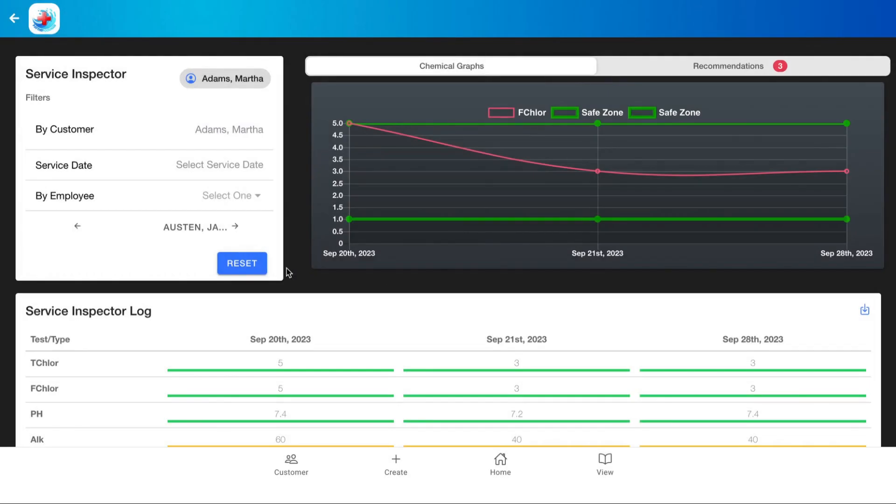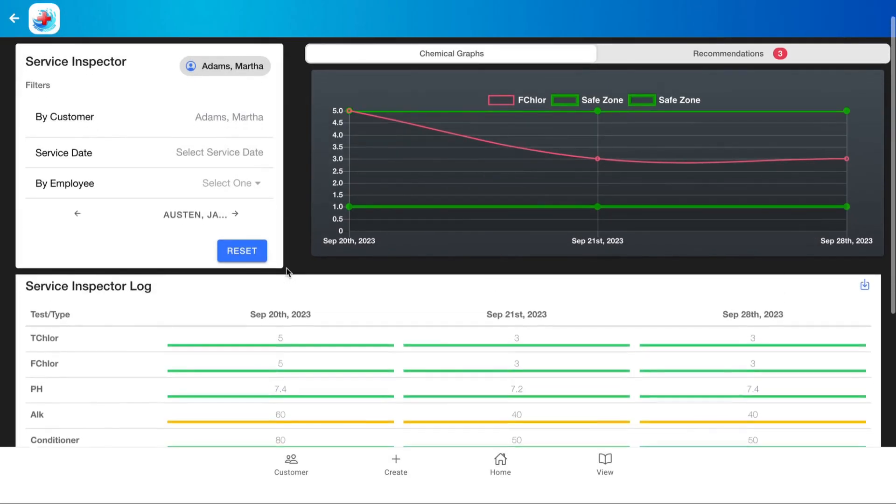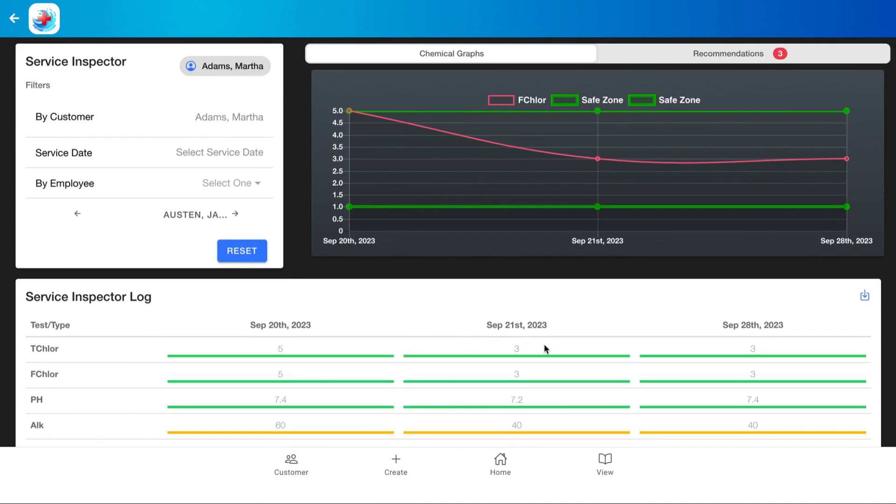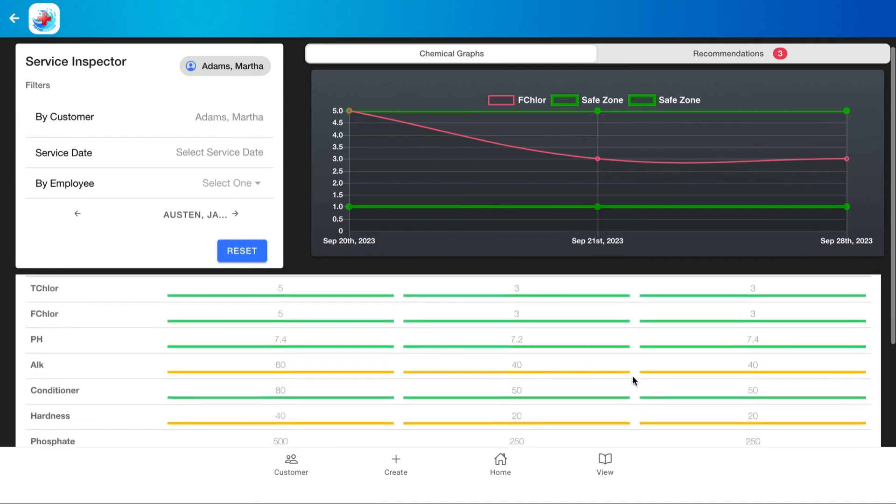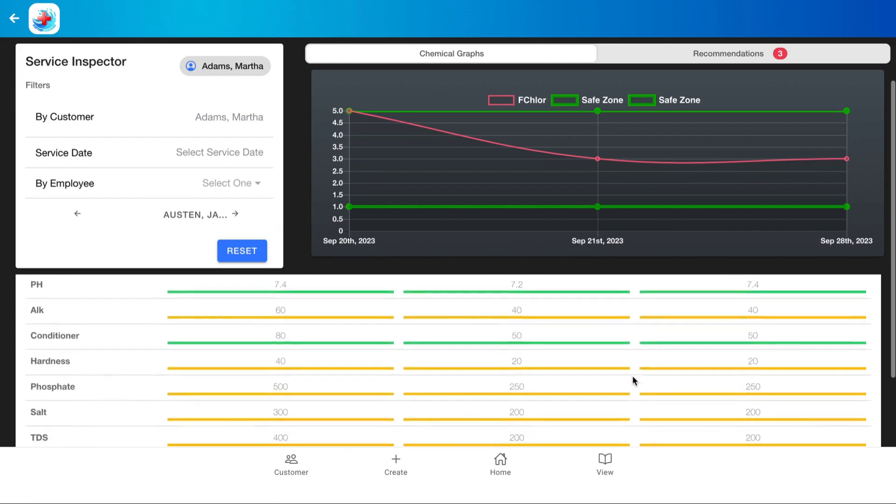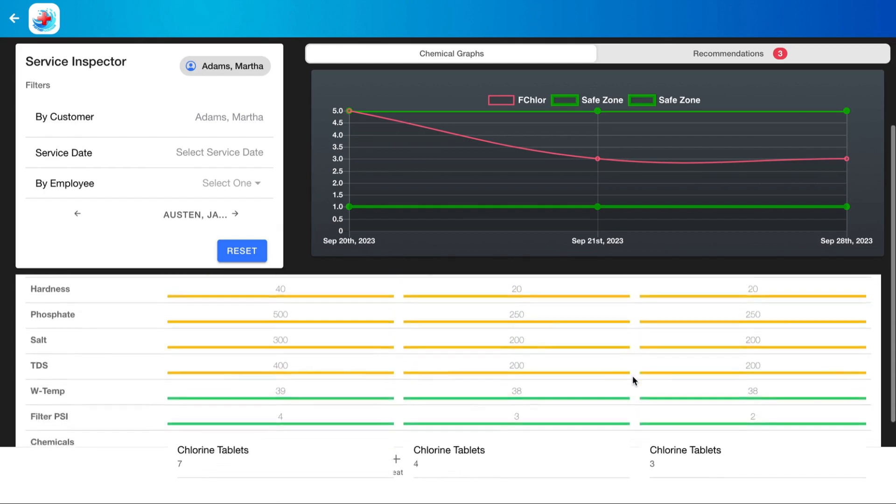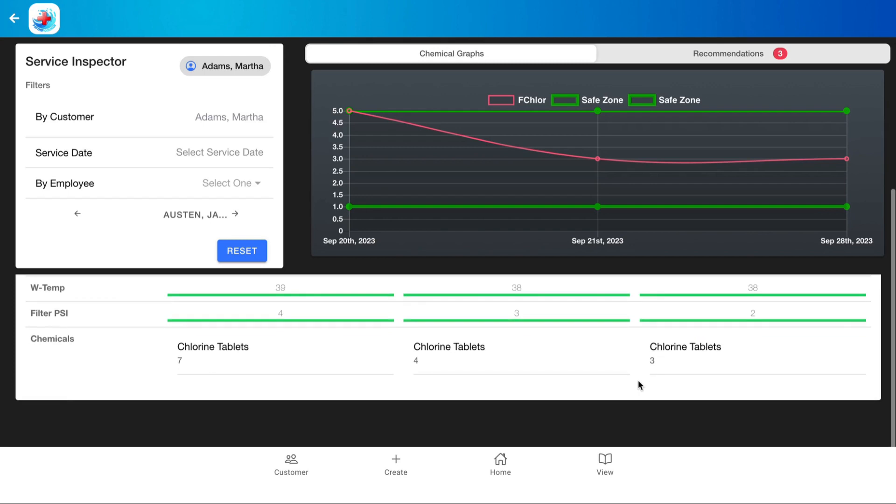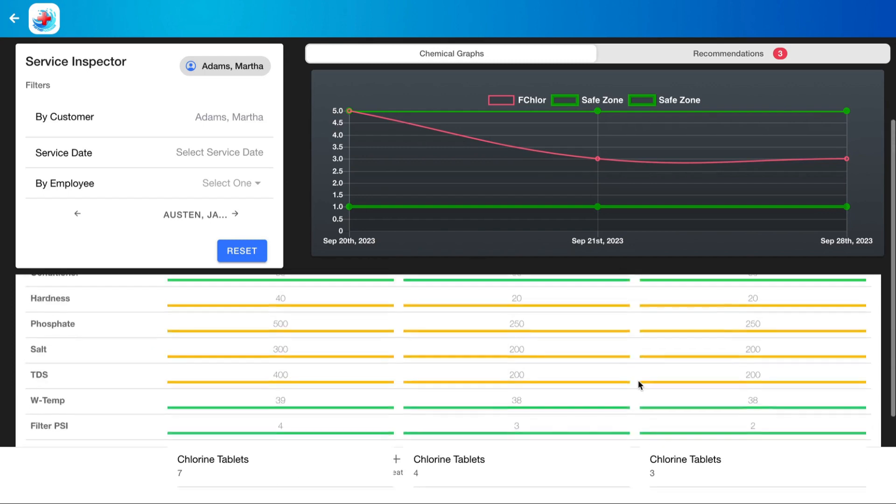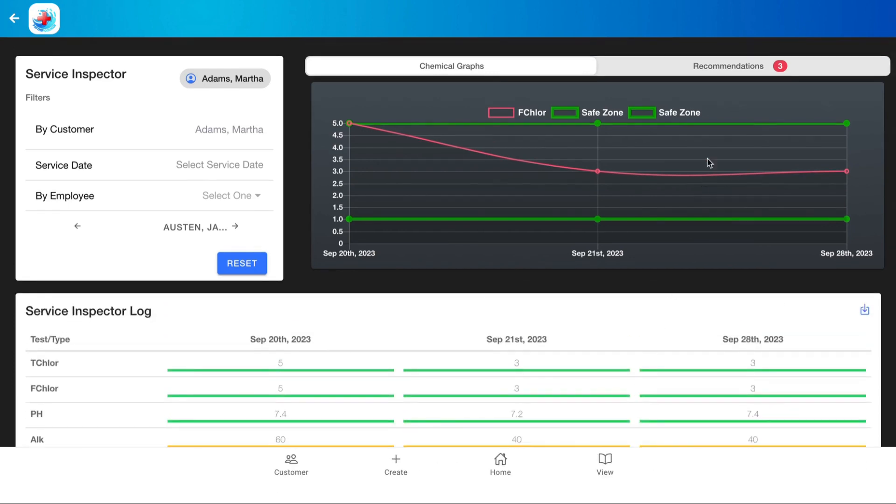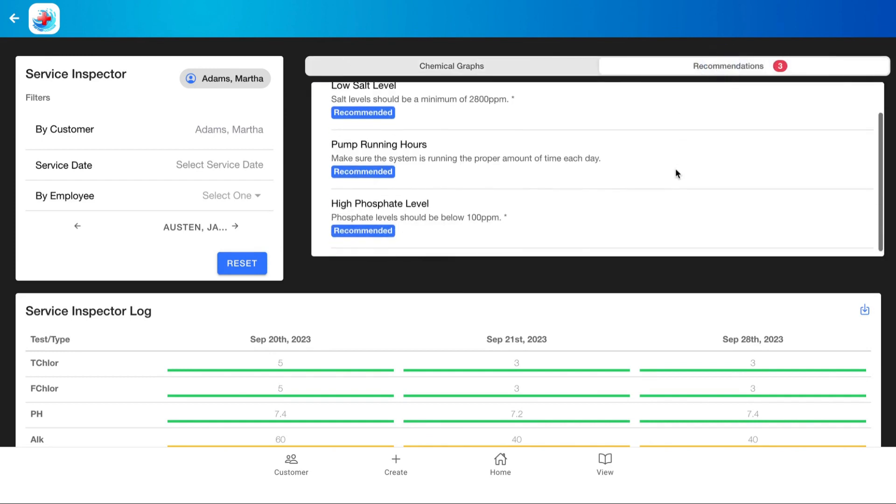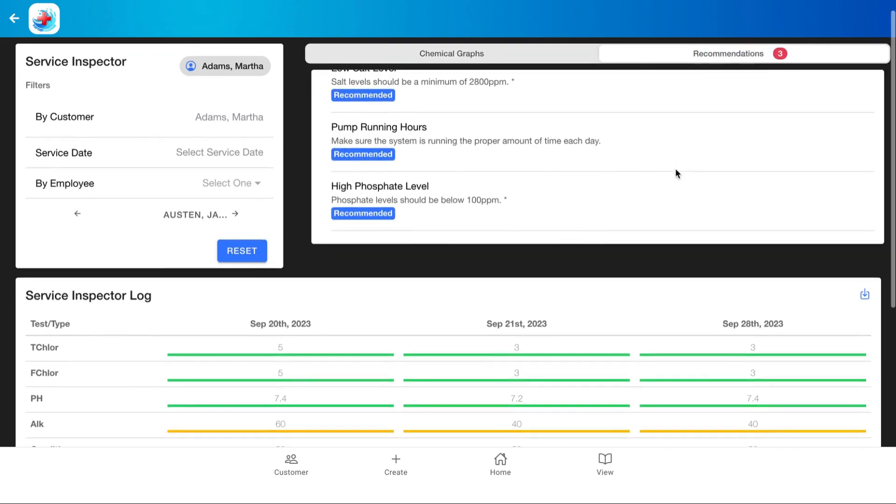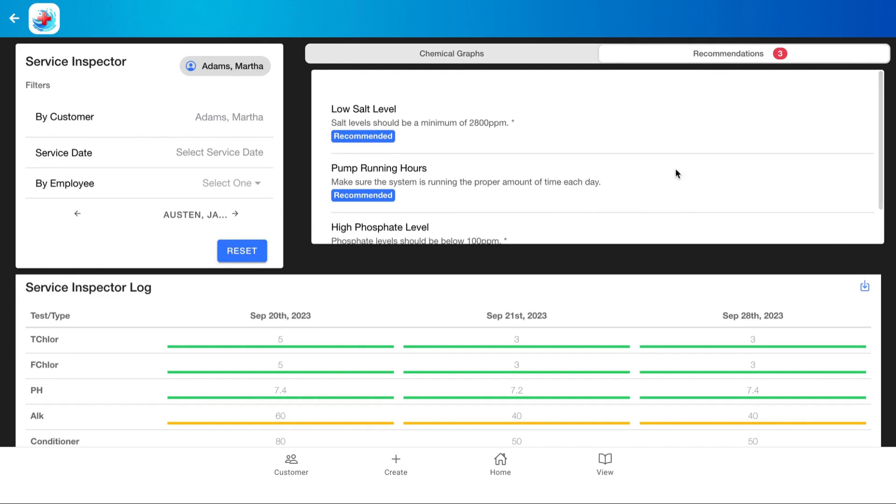And we see here Martha's past three services pool up, and we can see the type and the test and the levels those were measured at. We can also see the chemicals that were added down here at the bottom, and we can click here where it says recommendation and see what is recommended for this pool or if there could be an early onset issue.